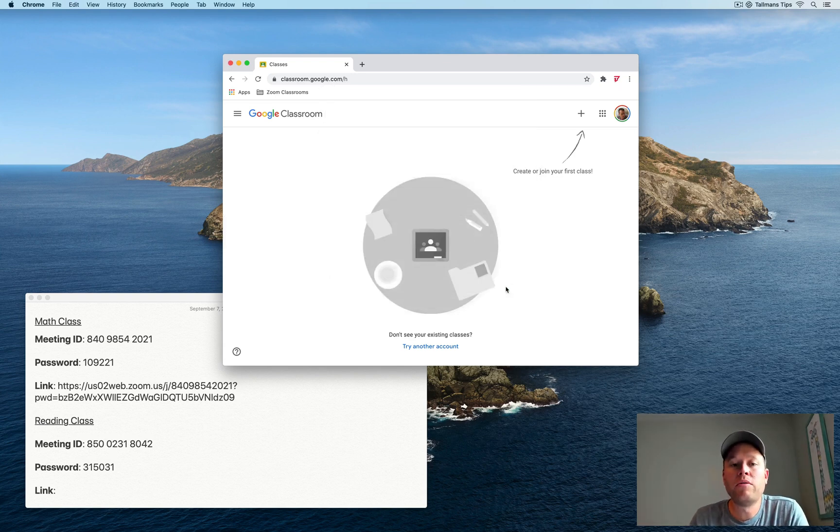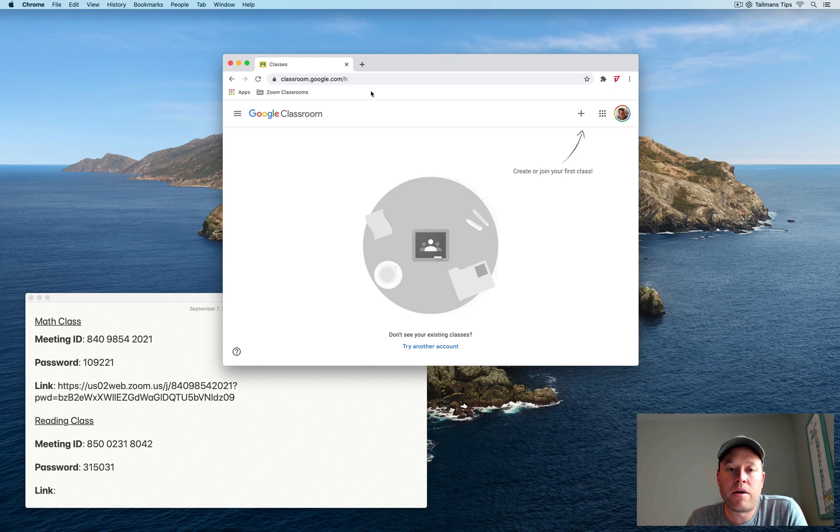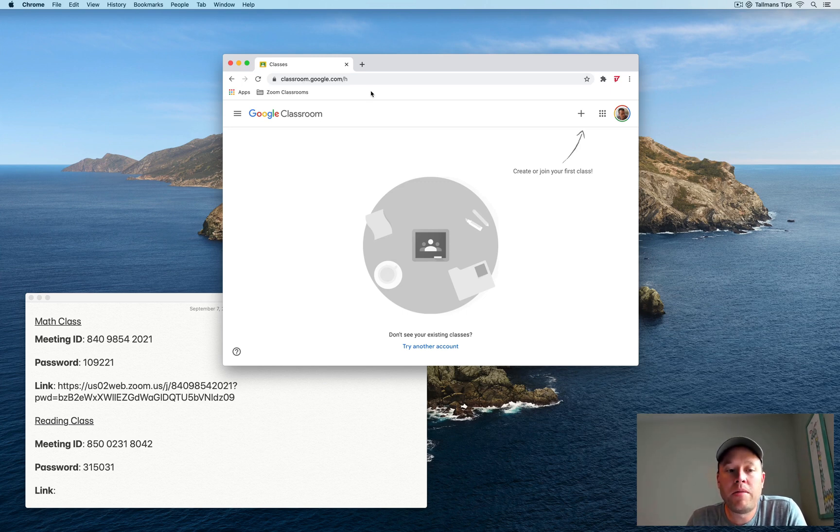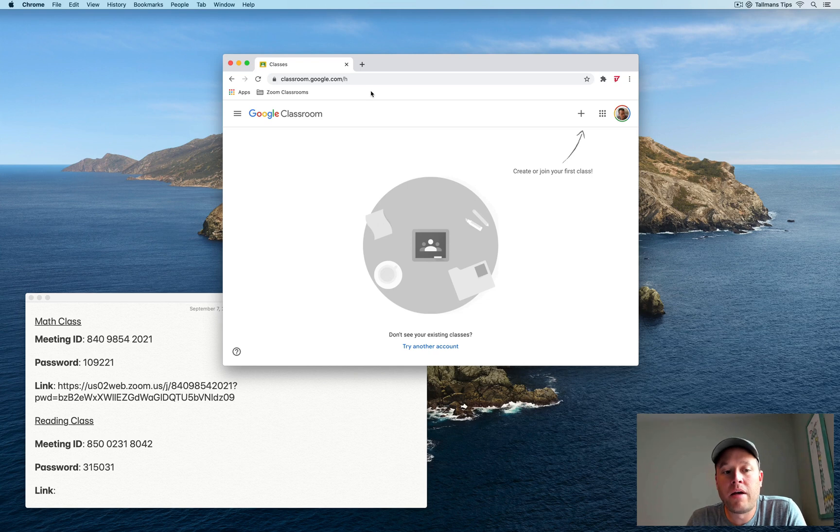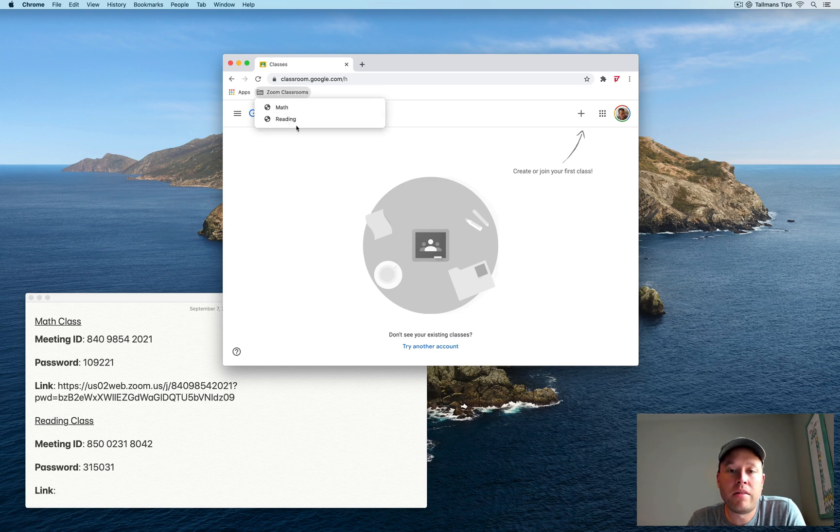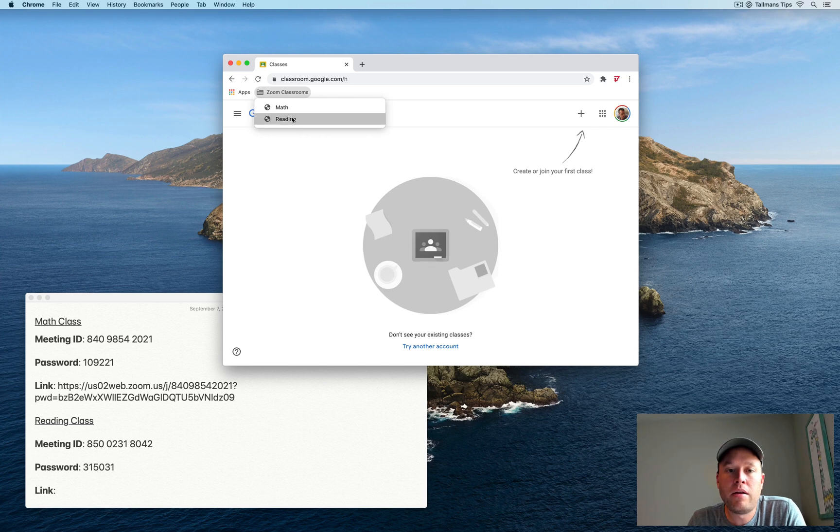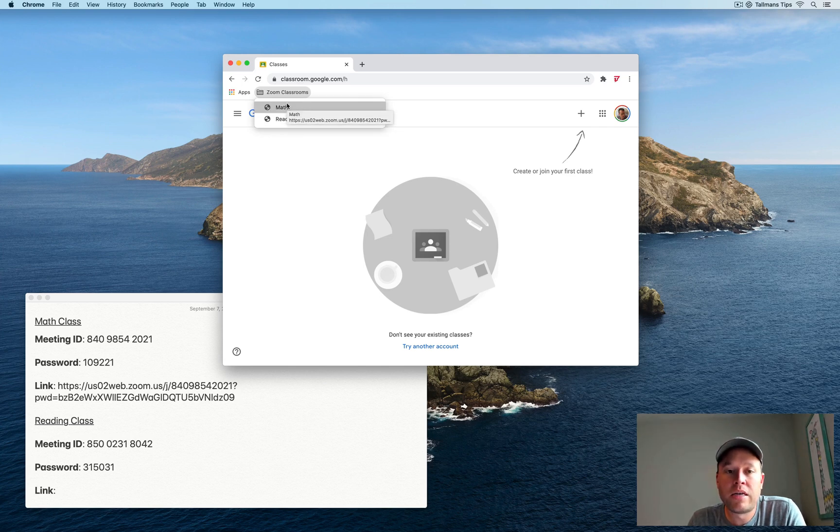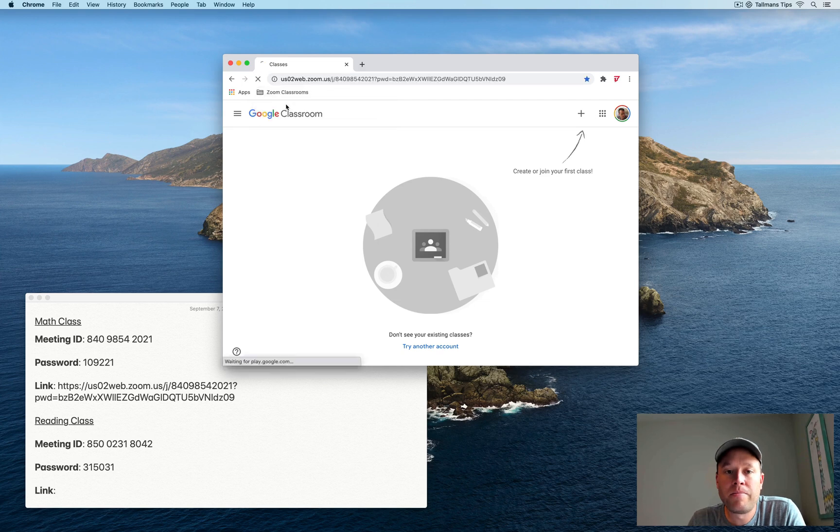So now what we can do is, as our child navigates throughout their day, instead of them having to open up Zoom and type in the meeting ID and type in a password each time, they can simply click in Google Chrome, click on Zoom Classrooms, and then pick the particular class that they need to get into, and it'll take them right into the meeting very quickly. So let's just test that out. I'm going to click on Math.